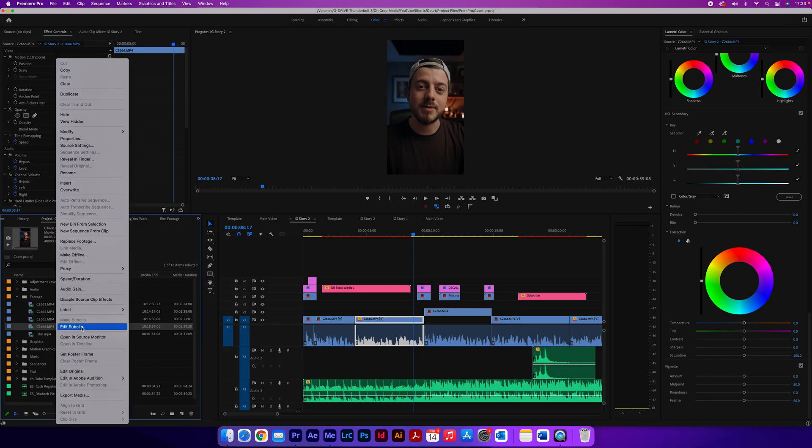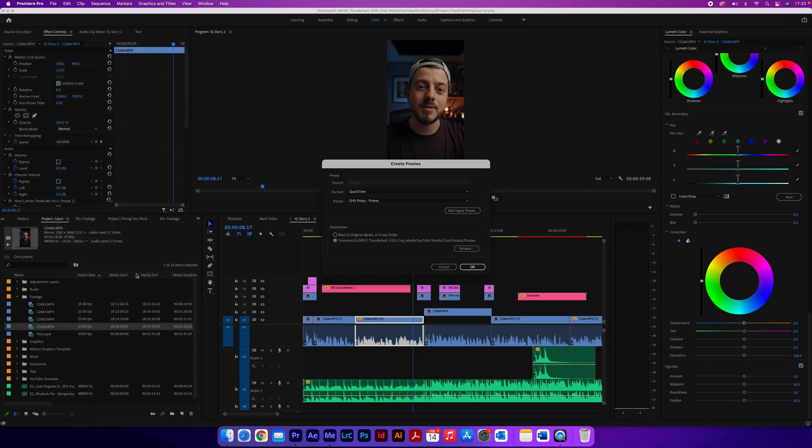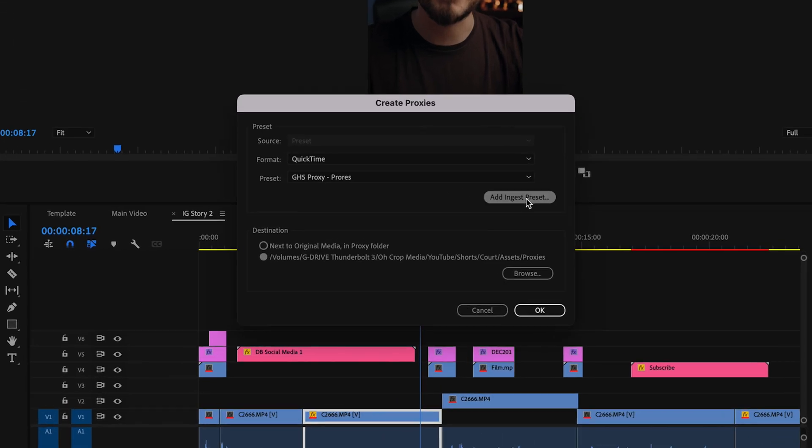The next step is to go back into Premiere Pro, right click and go to Proxies the same as before, Create Proxies, and add an ingest preset. Find where you saved that preset, open it, and that will ingest your footage into a proxy suitable for vertical filming. If you want just a standard proxy preset similar to the GH5 one I use, all you need to do is change the aspect ratio to 1280 across by 720 wide, then save, export, and drag it back into Premiere Pro as an ingest preset.